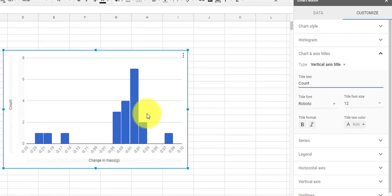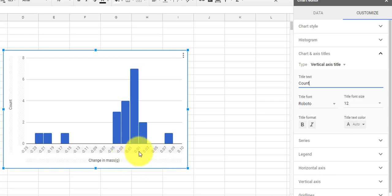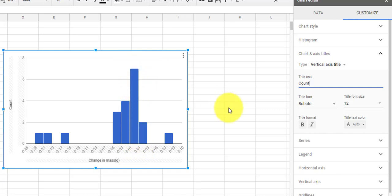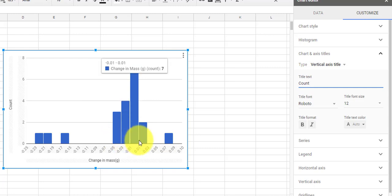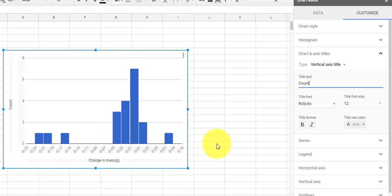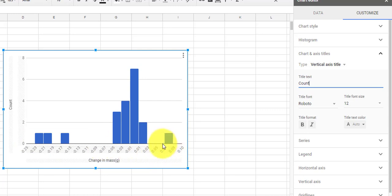Now I have a histogram that actually shows me some data. I can see that between a mass change of negative .01 and .01 grams there were seven measurements. So the majority of our measurements show a mass change of essentially zero. There are a few that show a negative mass change and a few that show a positive mass change. This gives a pretty good representation — the data is mostly concentrated around zero, with a few spread out away from zero.